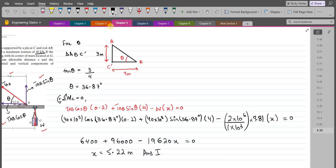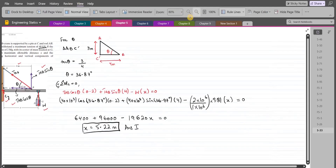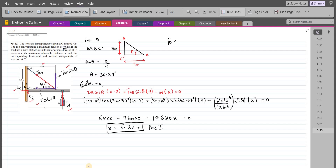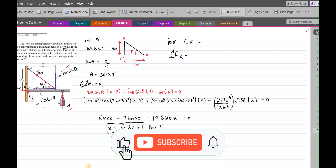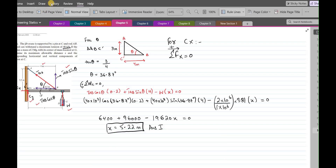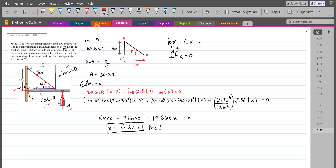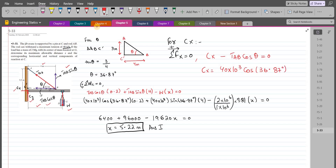This is our first answer. To find the horizontal component of support reaction at pin C, we apply summation of forces in the x-direction equals zero, taking rightward as positive. Cx minus Tab cos theta equals zero, so Cx equals Tab cos theta. With Tab = 40×10³ N and theta = 36.87°, Cx comes out to be 32,000 newtons. This is our second answer.